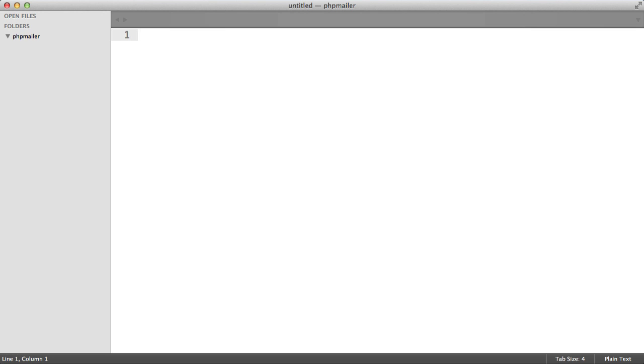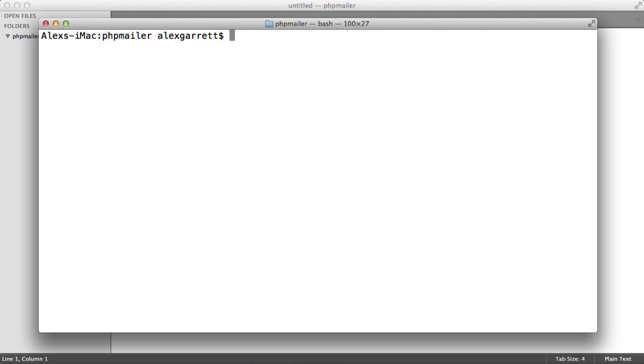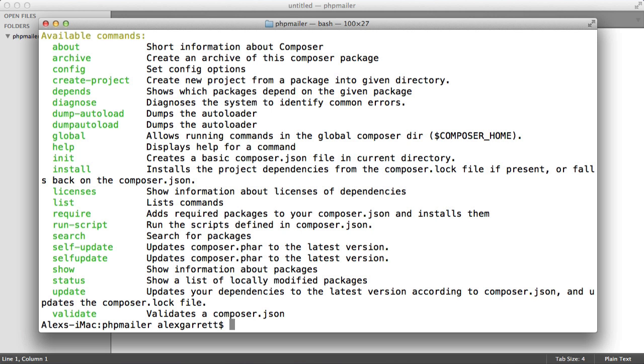So I've got the folder here open in my text editor. The first thing we're going to do is make sure that we've got Composer installed. I have a terminal open, and I'm in the PHP mailer directory, which I'm going to be working in. Let's just run Composer just to make sure that we have this installed globally, and you can see that we have.